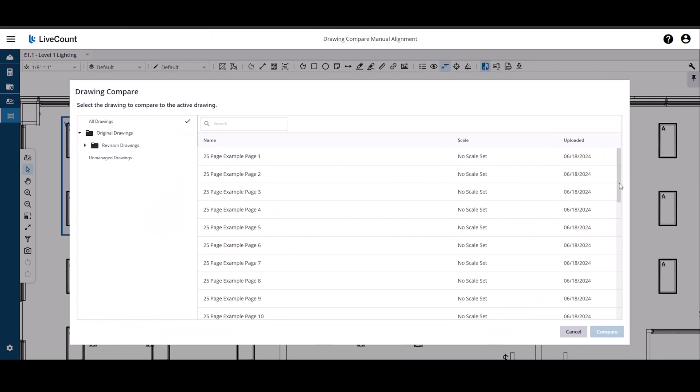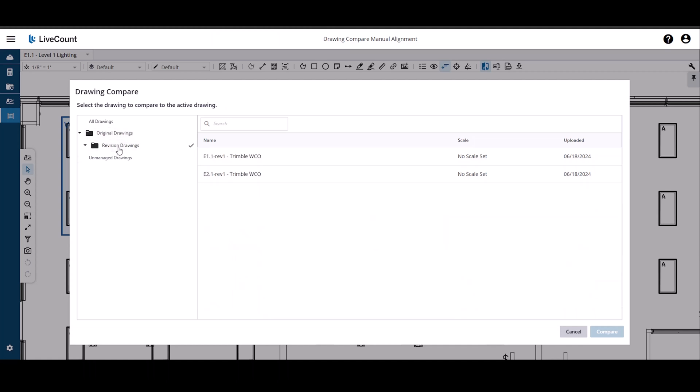Click Compare Drawings and then proceed to select your Compare To Drawing from the list. If you have linked your LiveCount job to a Trimble Connect project, you may use the folder structure on the left hand side to navigate your drawing list to more easily select the Compare To Drawing.